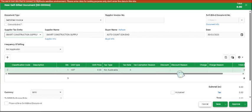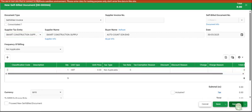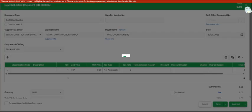And it also supports the approval flow. As you can see, there is a save and approve button. So for this video, I will use an example to show how you can perform the self-billed.